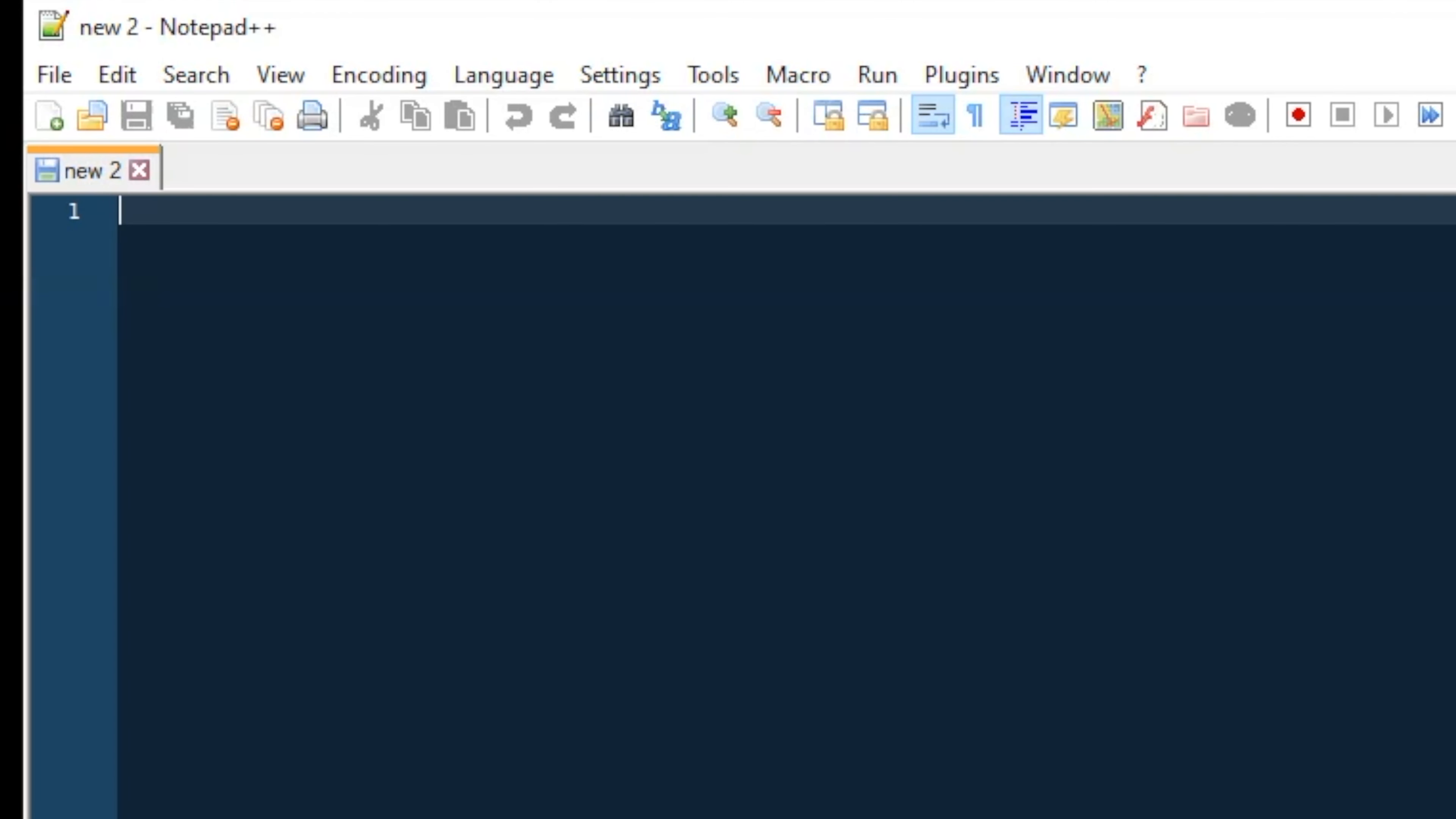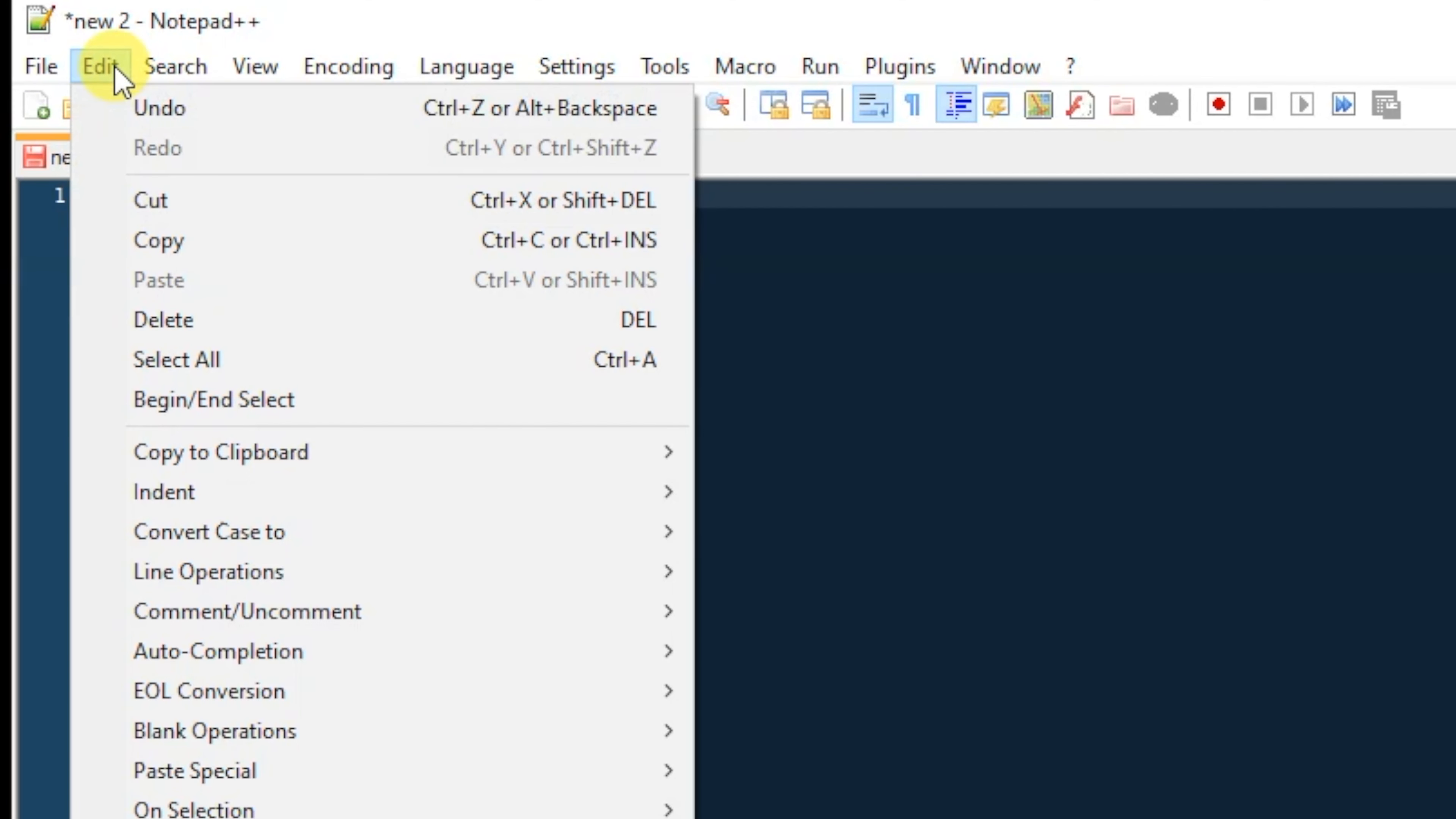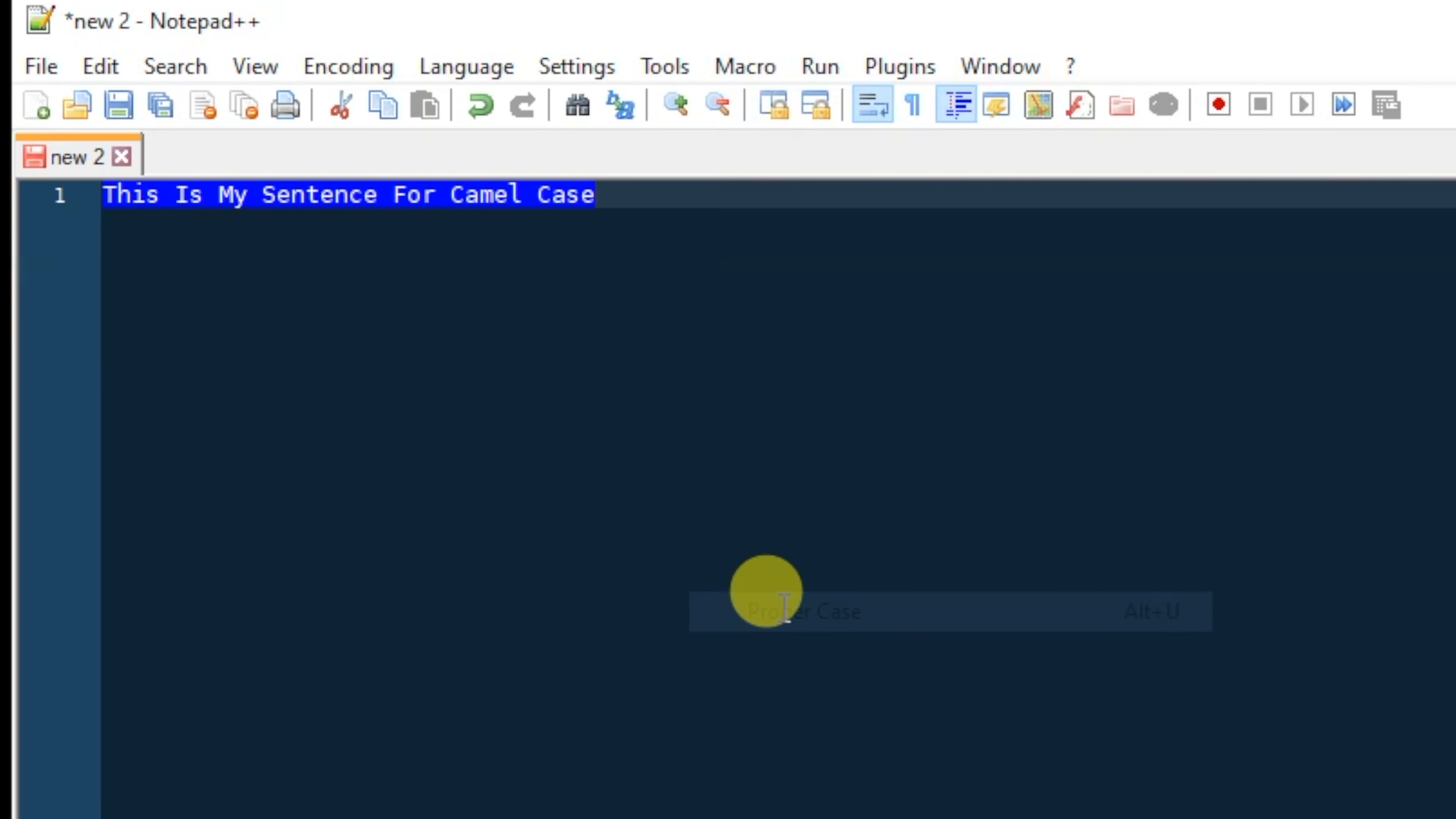So we could say this is my sentence for camel case. What you're going to do is highlight your text, then click Edit and go to Convert case to, and we're going to go to Proper case. Now we can see that every word begins with a capital letter.